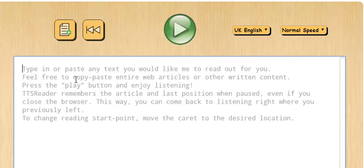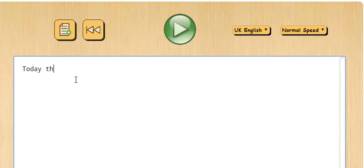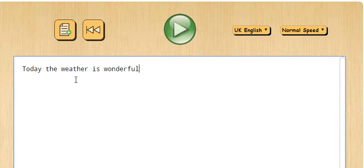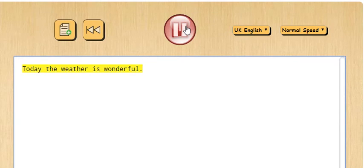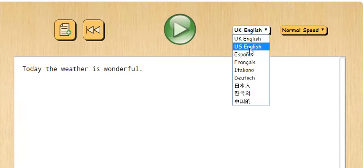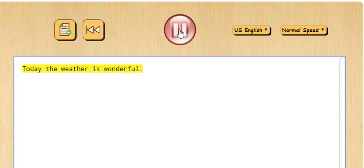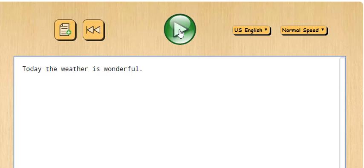تكتبين نص أطول — كمثال: Today the weather is wonderful. بالـ US English: Today the weather is wonderful. وبالـ UK English: Today the weather is wonderful. It's a good holiday.